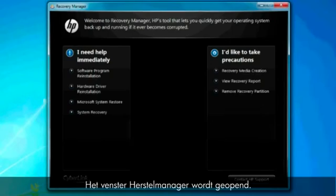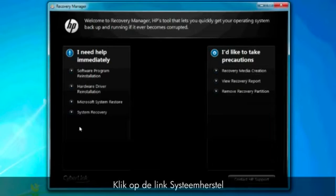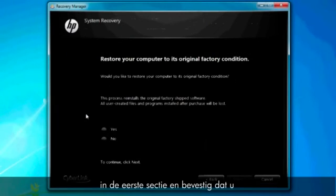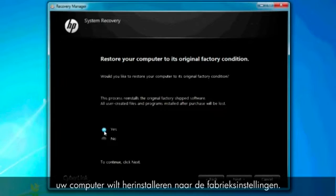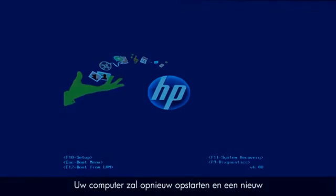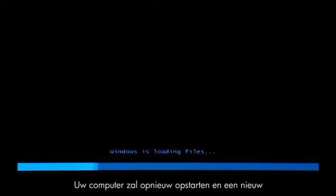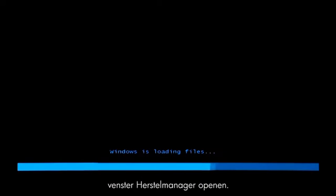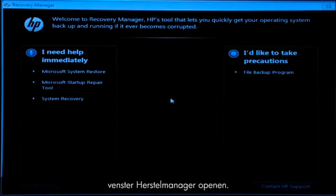A Recovery Manager window opens. Click the System Recovery link in the first section. Confirm you want to restore your computer to factory defaults. Your computer restarts and eventually opens another Recovery Manager window.